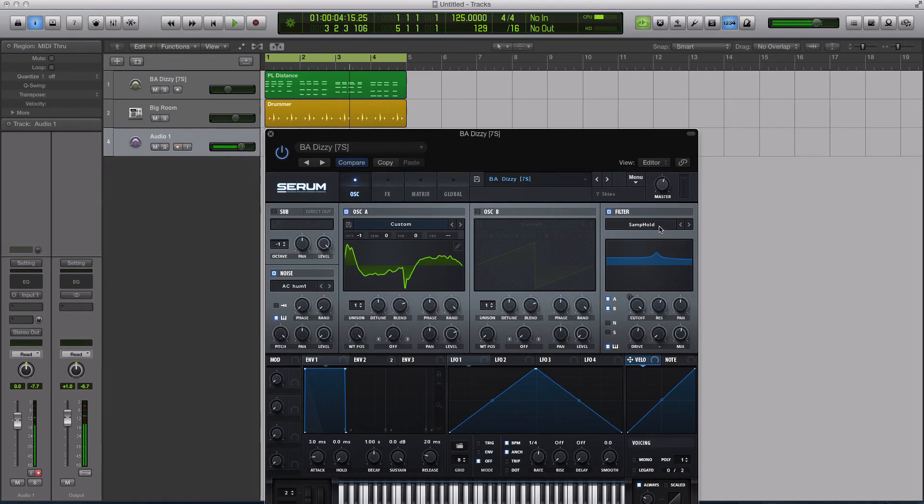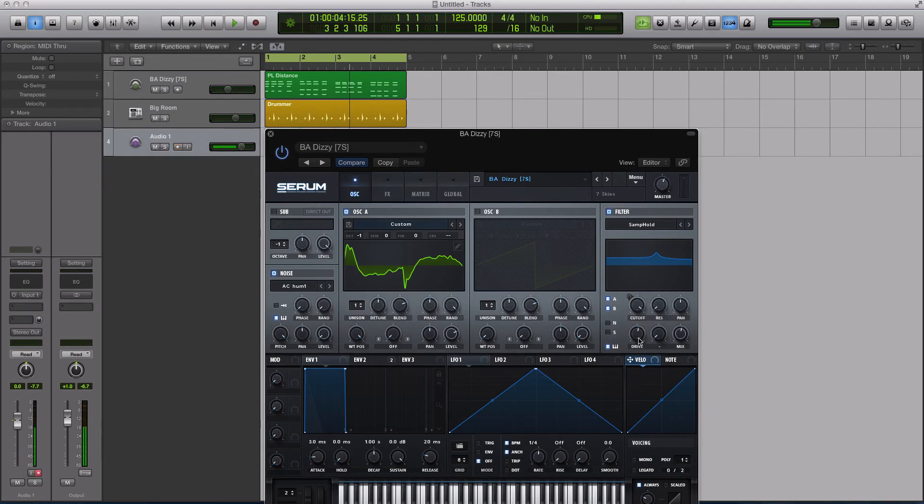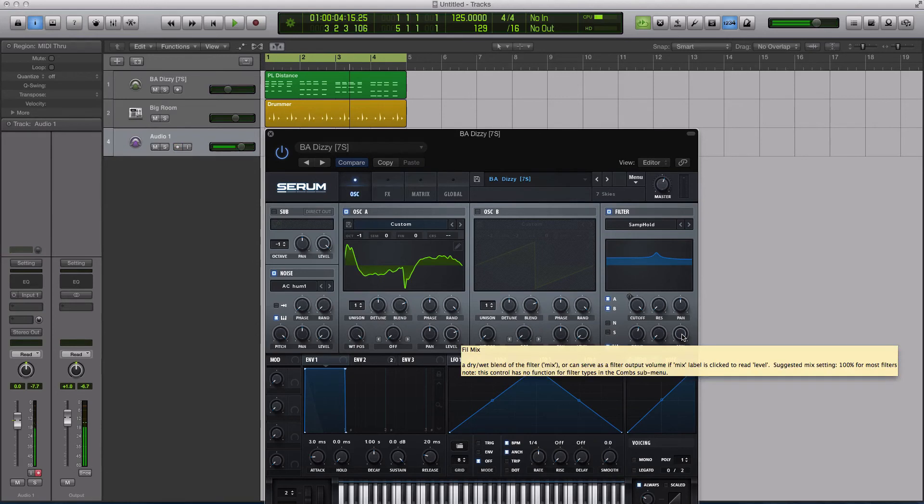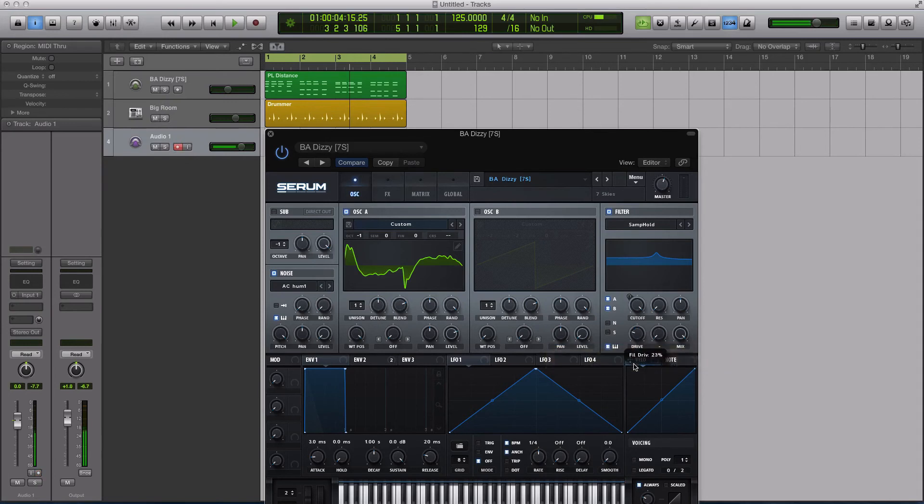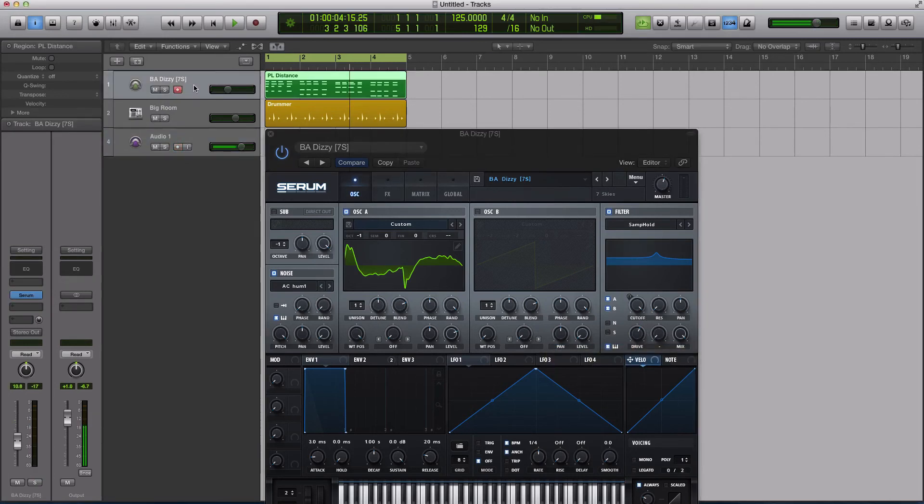So what you can do here with this cutoff knob, let me turn the resonance down. You have drive and mix. If you have your mix up all the way to the right, it's going to be just like the mix in any other of the filter types. It's going to be at 100% wet. The drive boosts the signal.